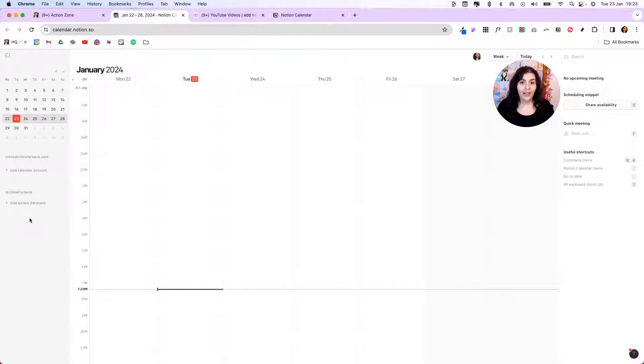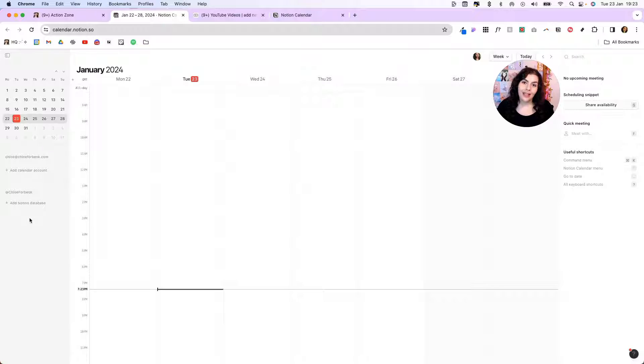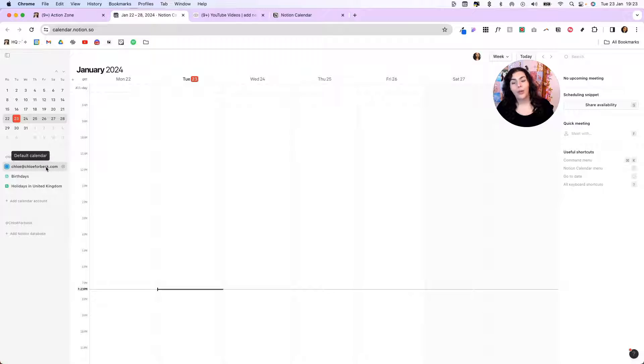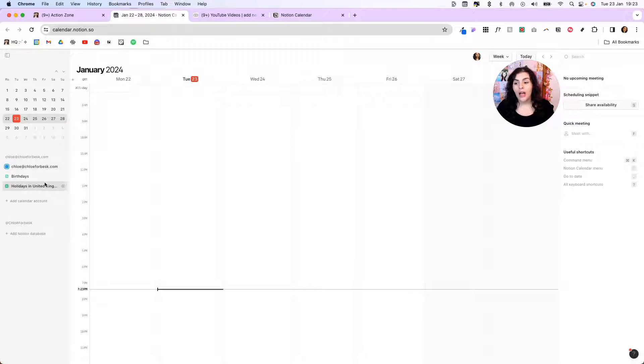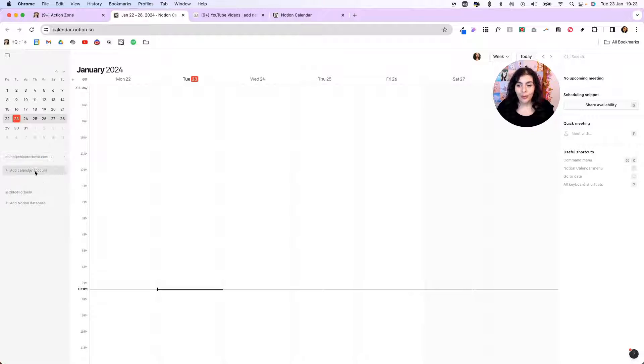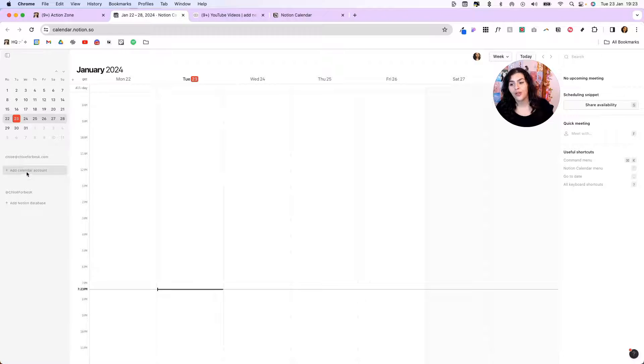Now, if you don't already have an account set up with Notion Calendar, it's going to prompt you to do so, and you will need to sign in through your Google account. When you do this, it's automatically going to pull in the Google Calendar and any events associated with that account. You'll see here, I've got mine. I don't really have anything going on in this account. But what I can do is I can pull in multiple Google calendars if I wanted.